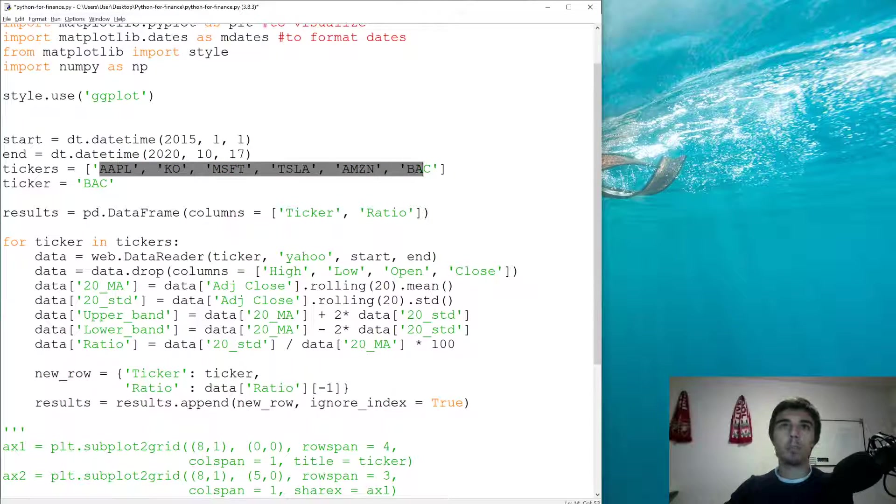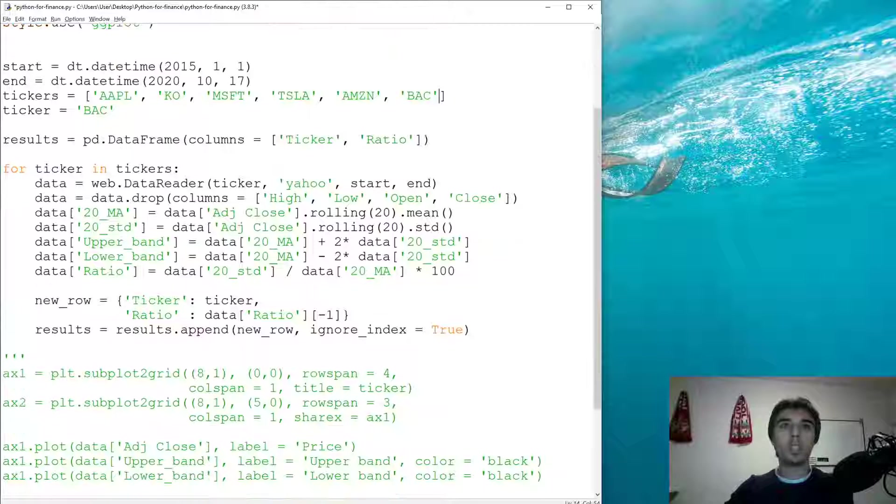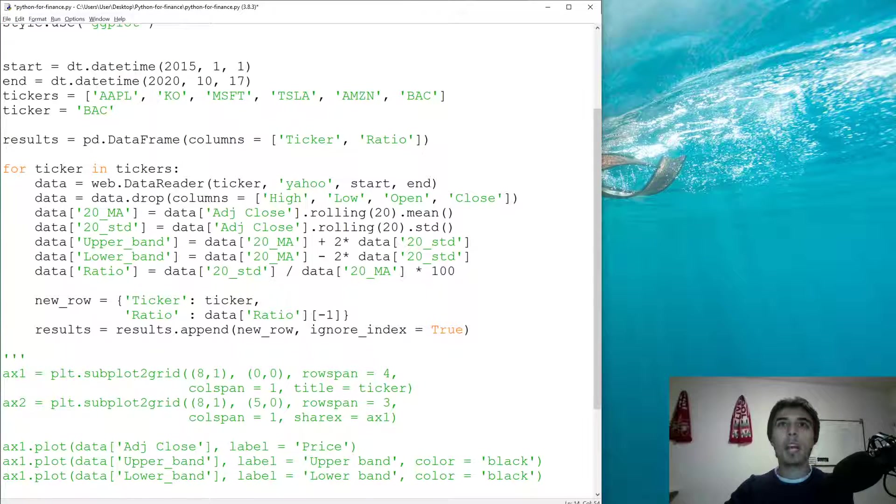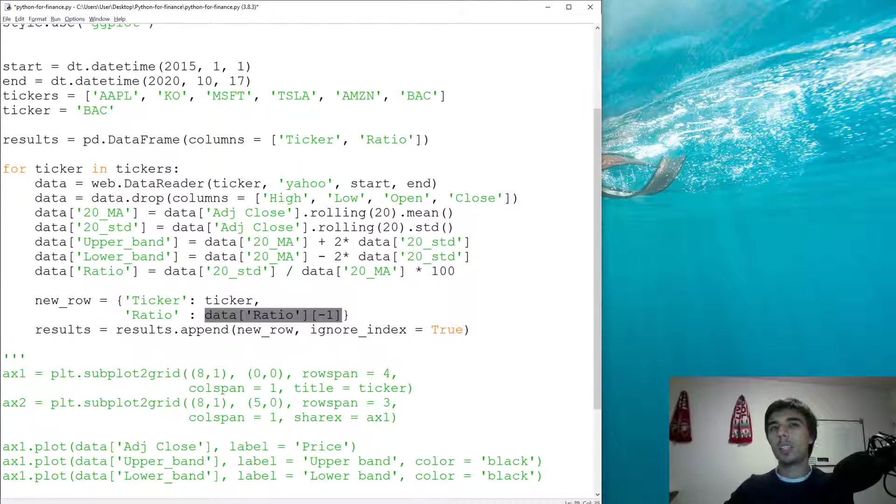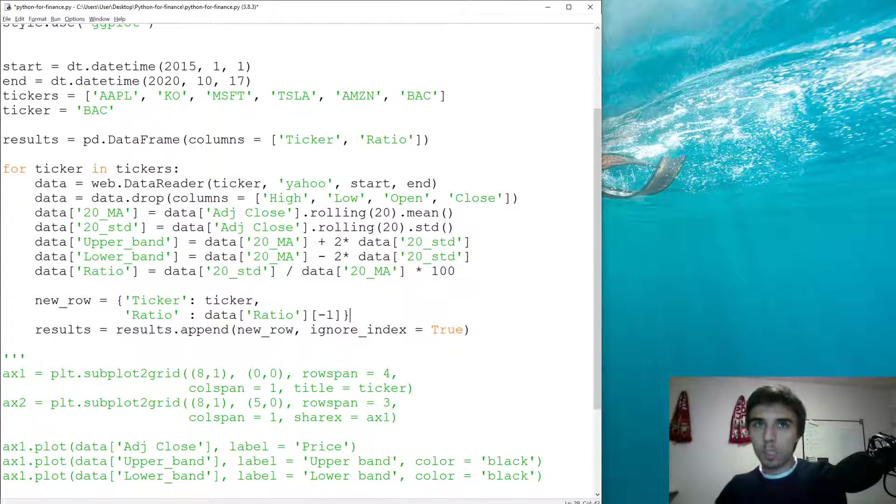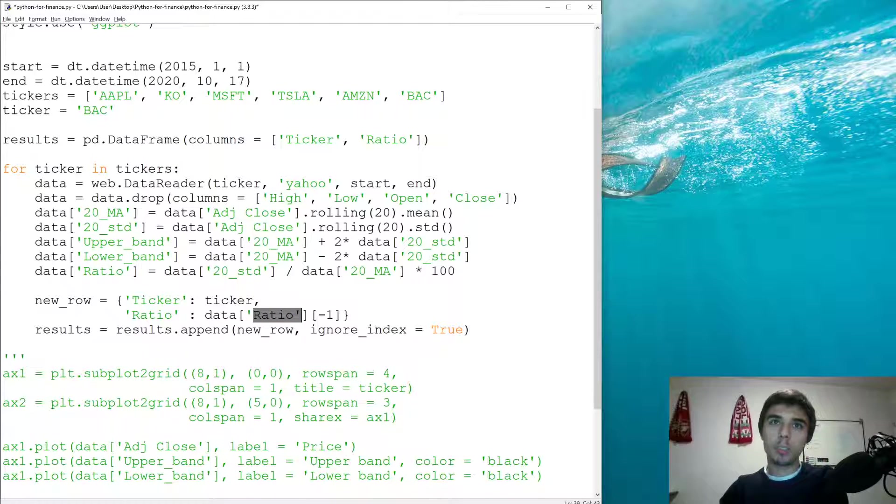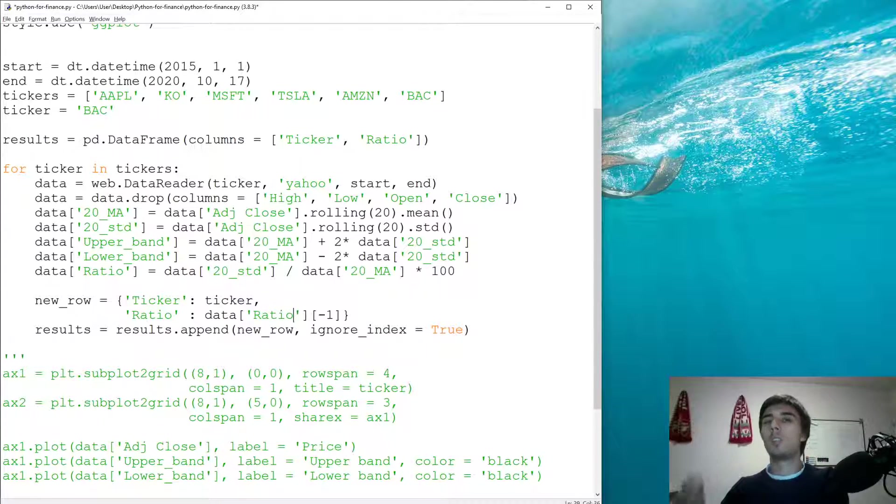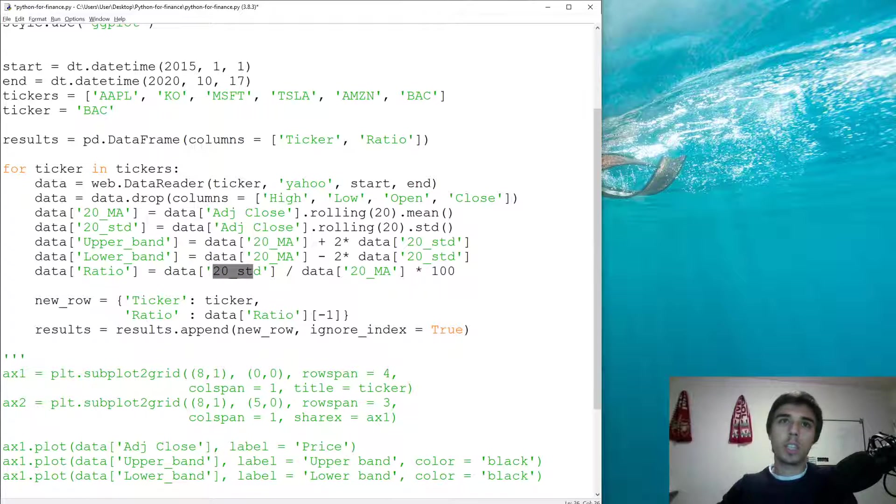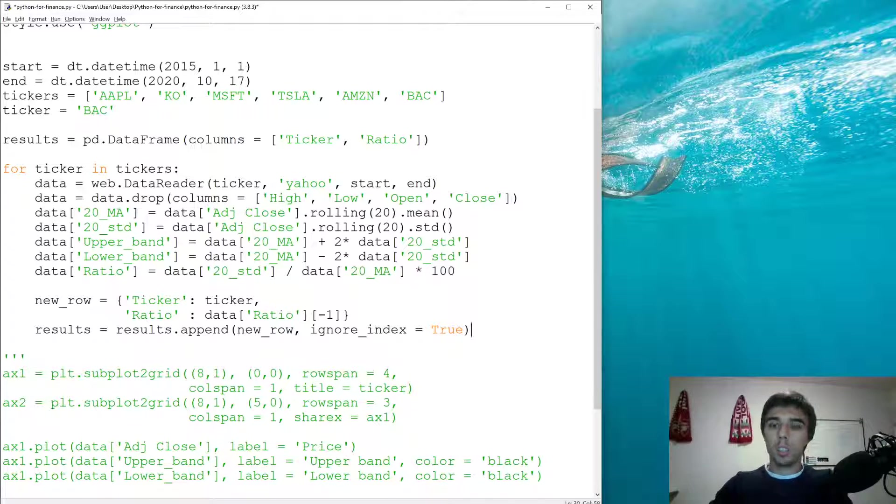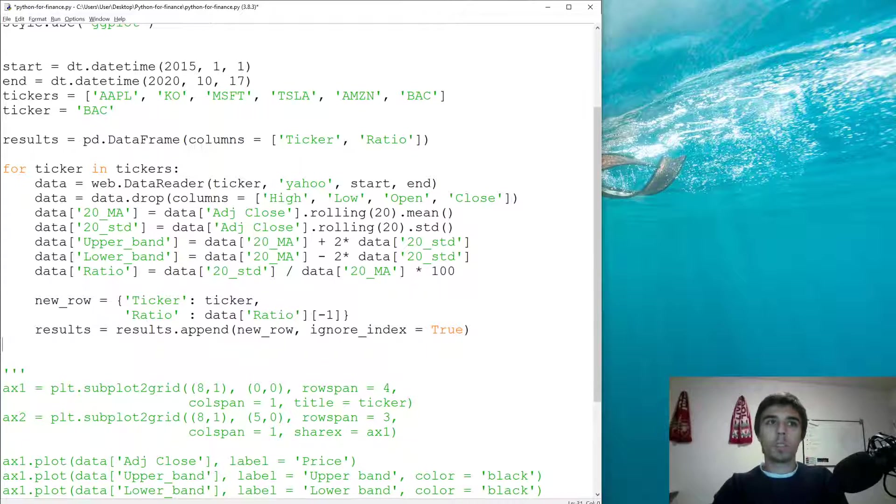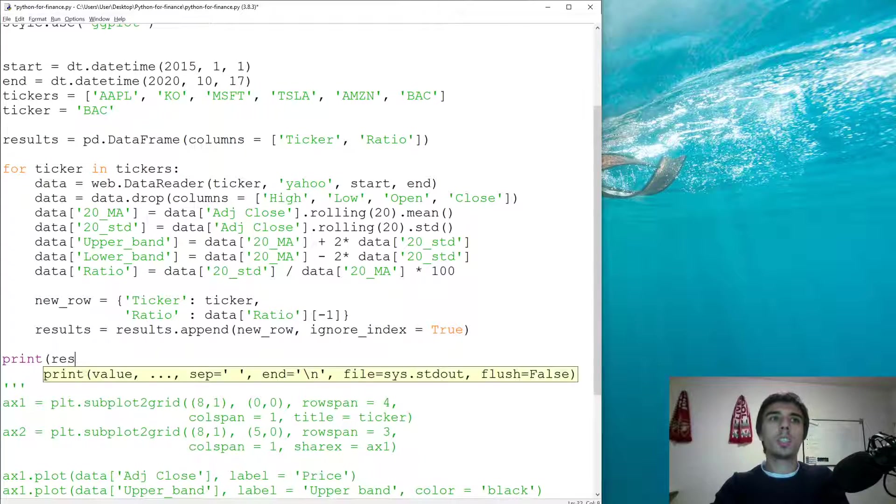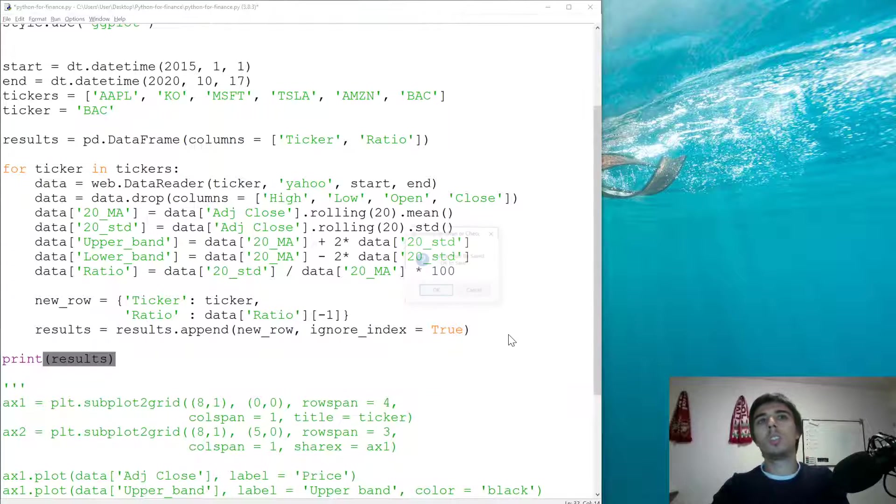And the last information about the ratio, but the ratio itself only shows the current ratio between the standard deviation of the last 20 days with the 20 days moving average. So let's print the results. Let's see how it looks like at the moment.